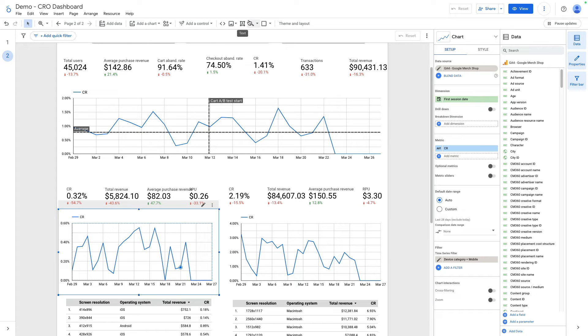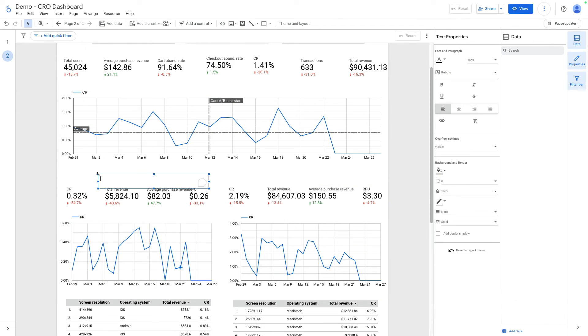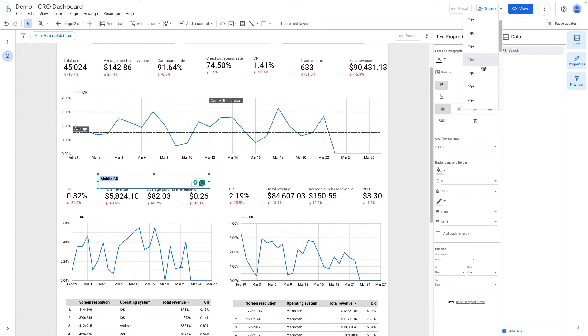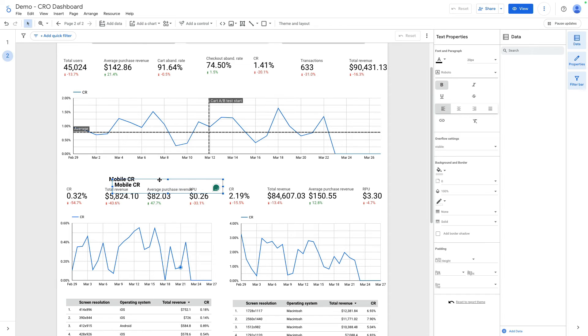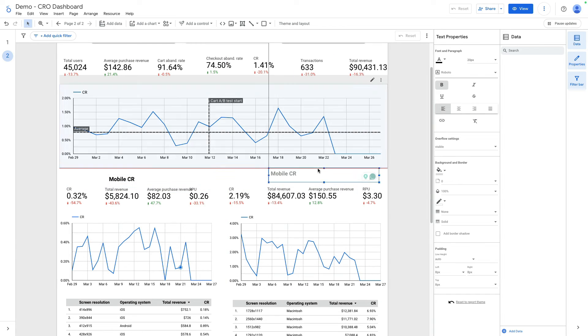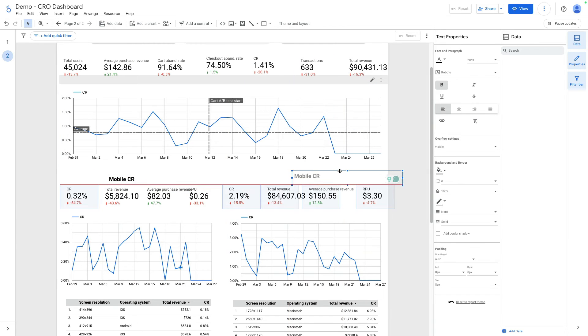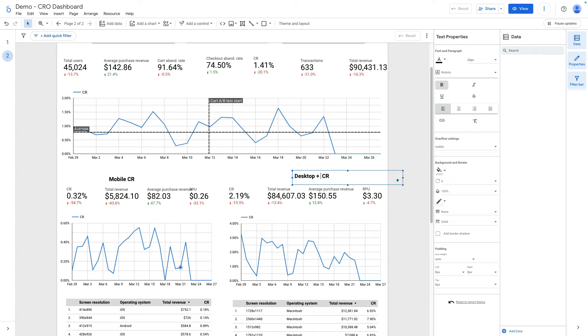Let me add a label here for mobile conversion rate. I will make it bigger. Let me copy it and paste it on the right side as well. It will be desktop plus tablet conversion rate.